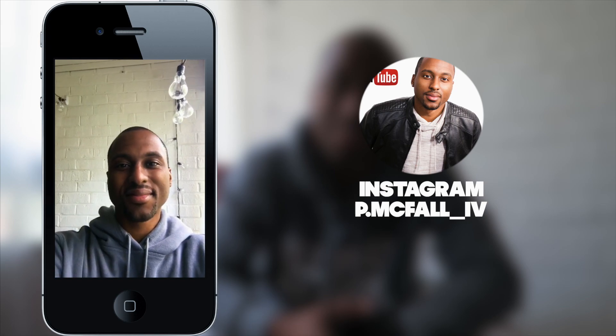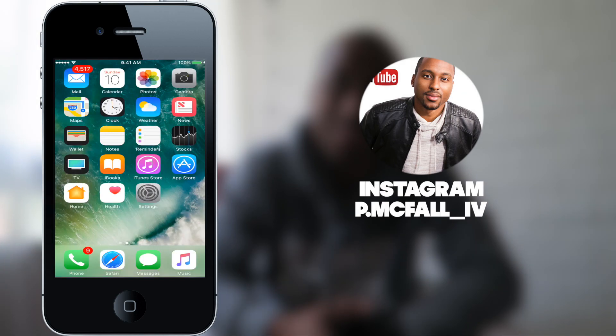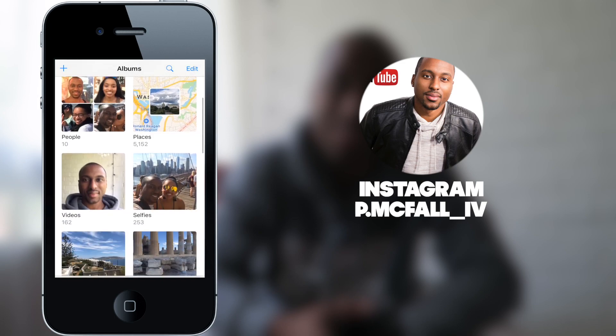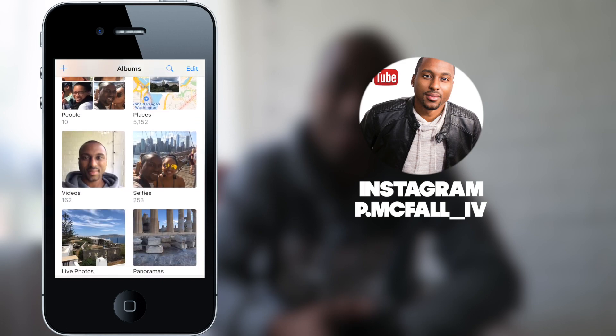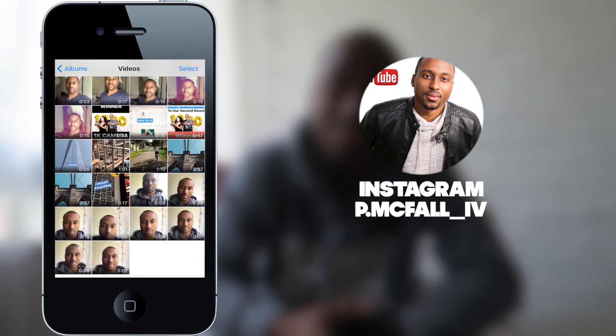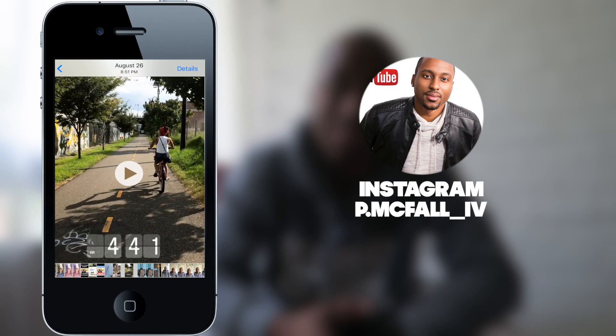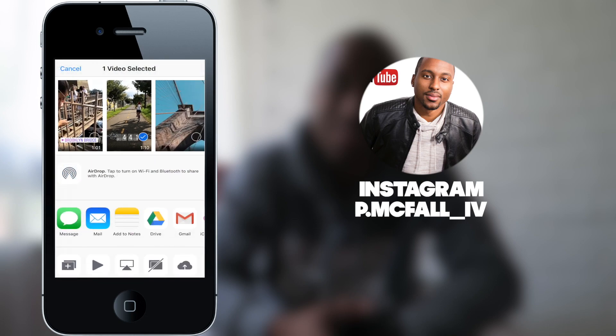Alright, so once you've saved your video, go into the photos app on your phone, scroll down to videos under albums, and then just find the video that you're looking for. Alright, looks good for me. I like to upload.